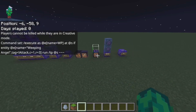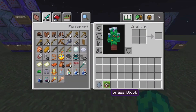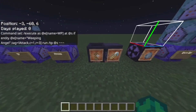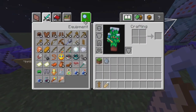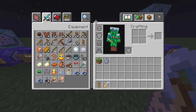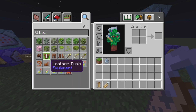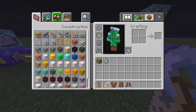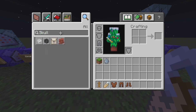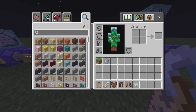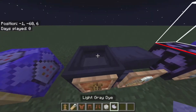Now we can move on to the armor stand part. Grab yourself an armor stand and get some leather armor. For my design I use a skull — you can customize the design however you want, but if you want to keep it simple, just copy me. Then get a dye — get the light gray dye.